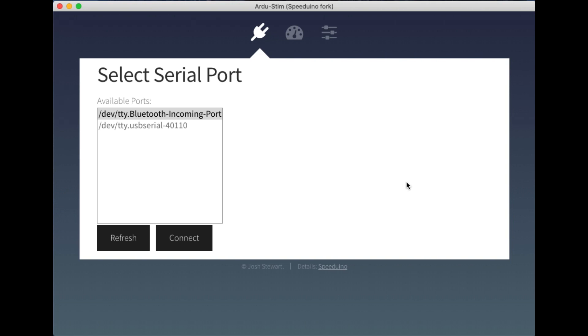For a long time I've been using a system called Arjustim, which is a nice open source engine simulator that's been based off the Arduino platform, so very simple to use, very simple to get into. There are some other commercial units available that do this as well, but Arjustim has been a lovely way to do it that's very flexible and open and has allowed me to modify it in ways that I've needed to.